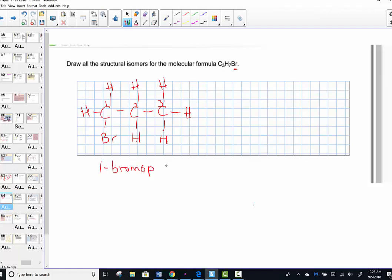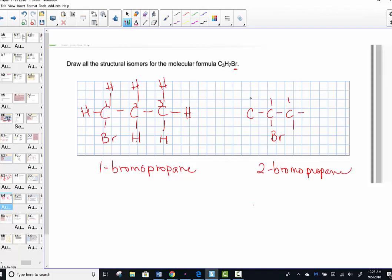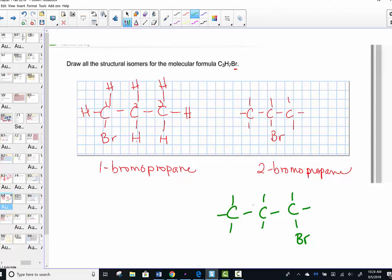That gives us 1-bromopropane. Instead of having the bromine on carbon one, we can put it on number two to make 2-bromopropane. Just by shifting the location of the bromine, we've created two constitutional isomers. If you were to put the bromine on the other end and think that's different, it's not — it's just that molecule flipped over, still 1-bromopropane.